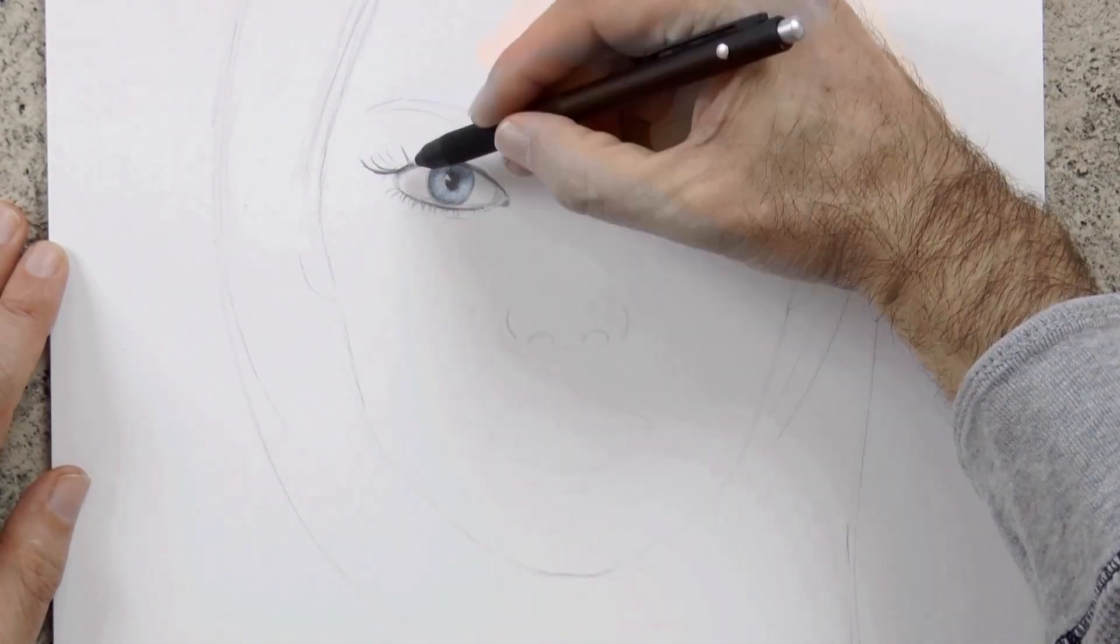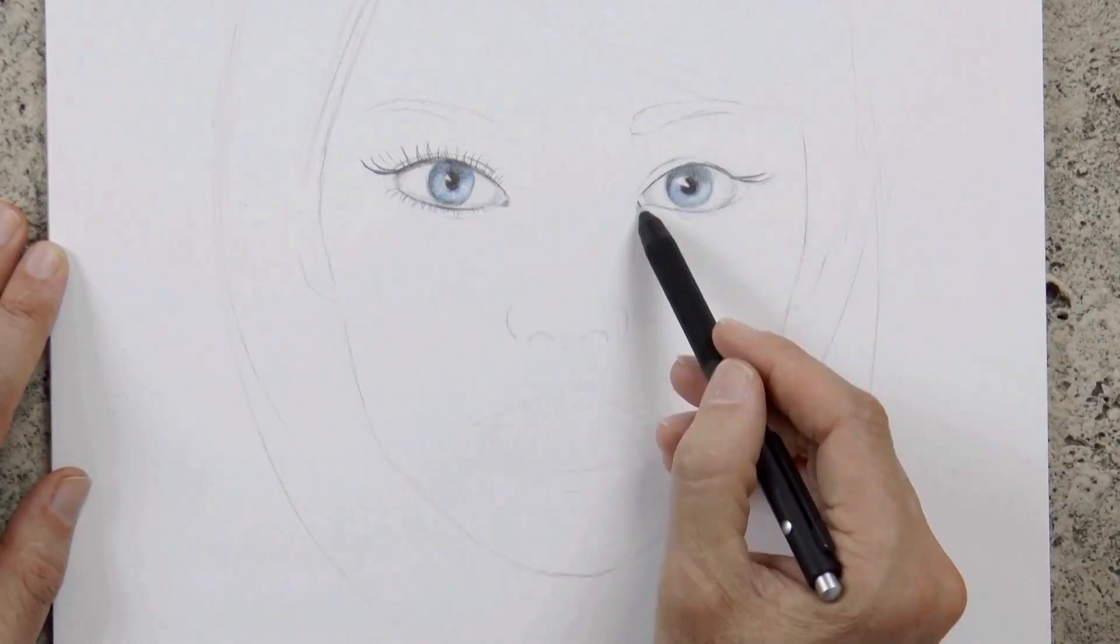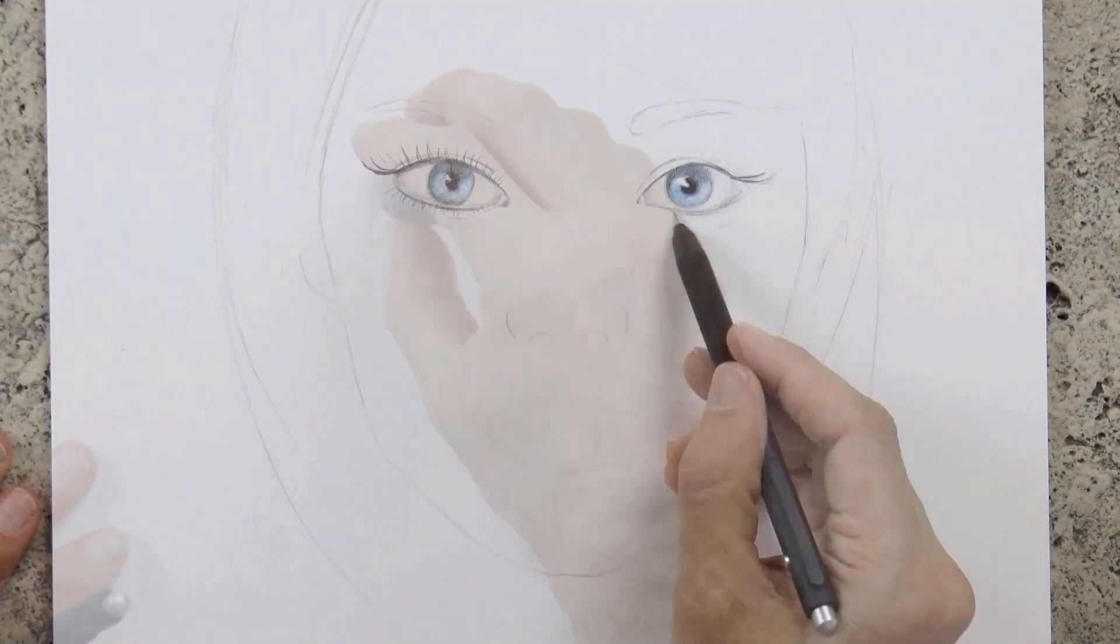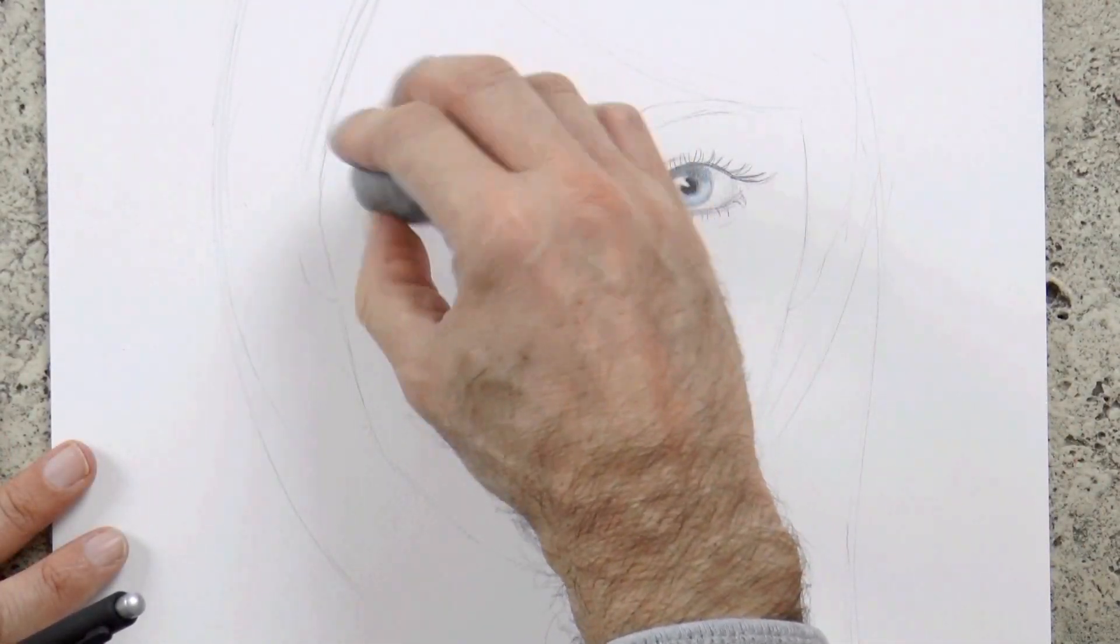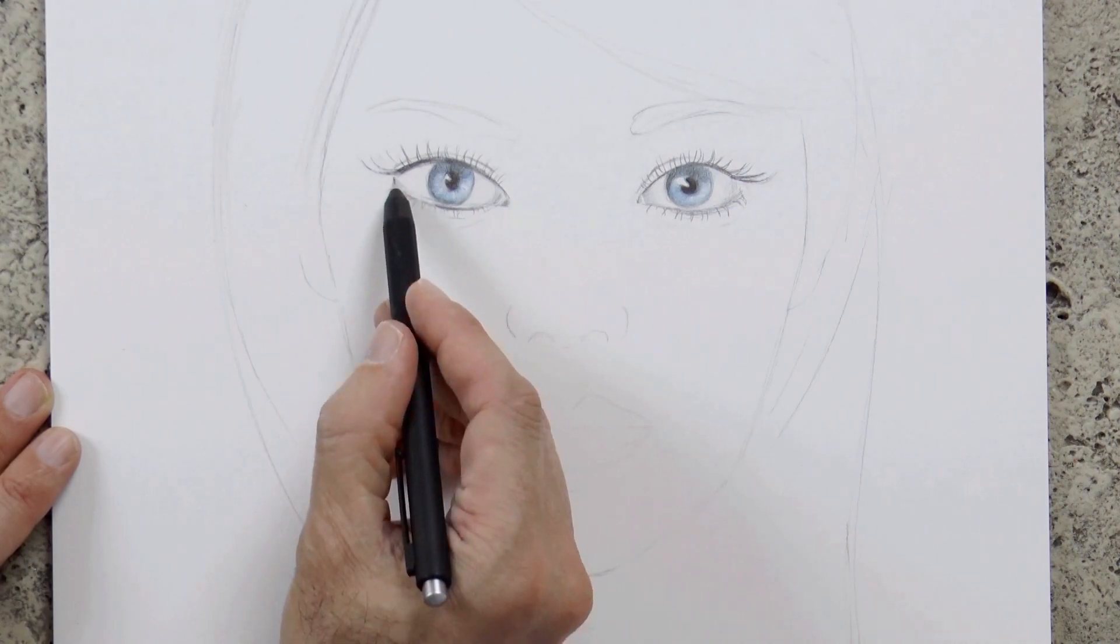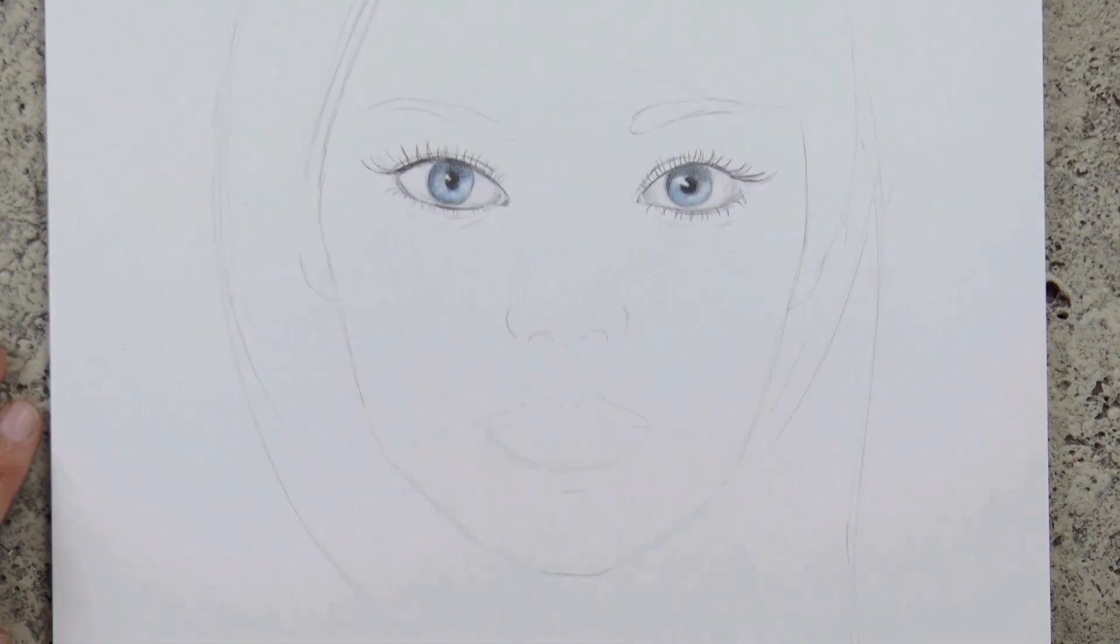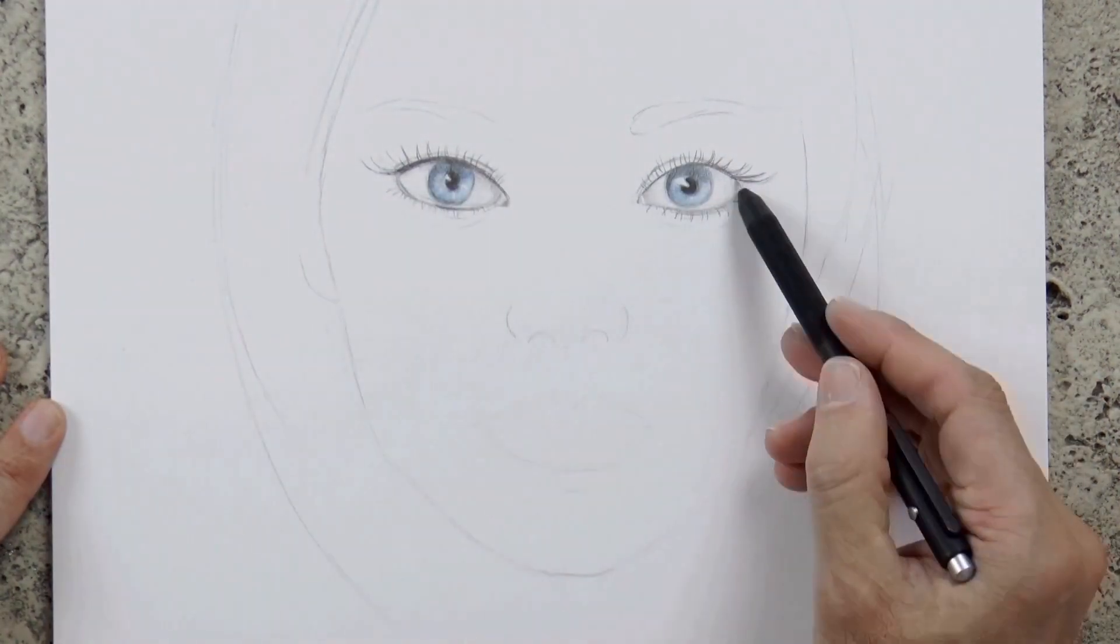And we do the lashes. Now she starts looking at us! We correct the shape of the eye on this side. And we do it as it should be, more rounded.